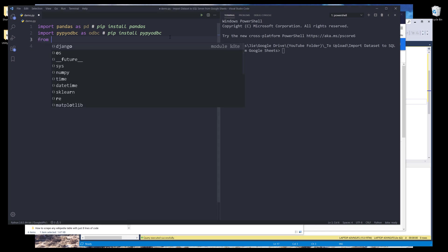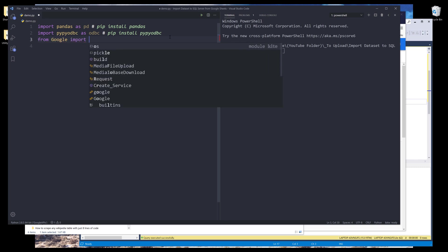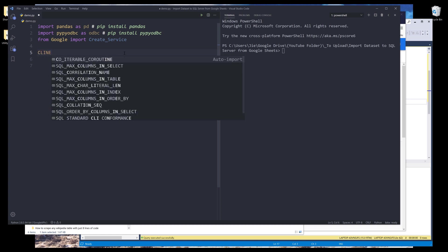From Google module, I want to import a function called create_service. This create_service function will simplify the Google API instance creation. So we'll start with getting the data from Google Sheets first.